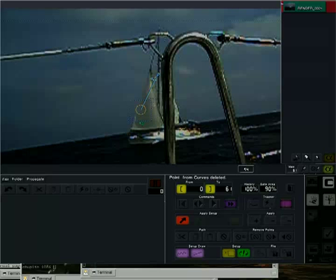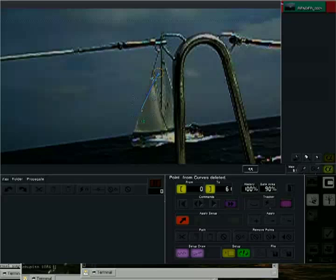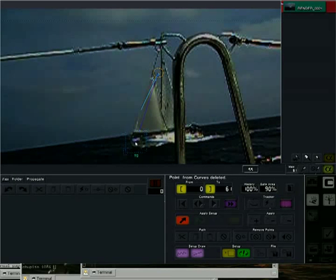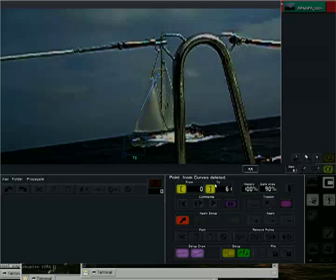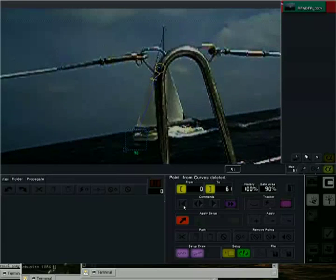As we continue with the tracking, we come up against a problem. The tracking point gets lost behind another object. So we move the tracking point to a point on the boat's hull while holding down the ALT key. This represents an offset in order to keep tracking the same movement.